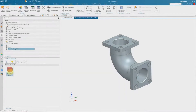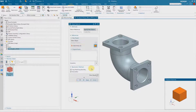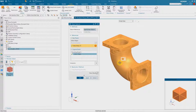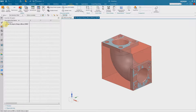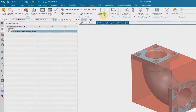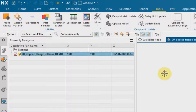In this video I'd like to show you how to get the dimensions of a bounding box as part attributes using a reusable feature. Later on you can use this logistics information on the drawing or for further processes in your PLM system.